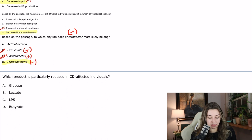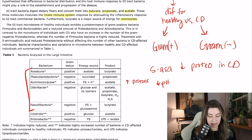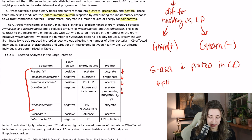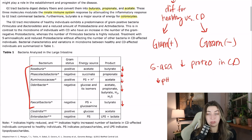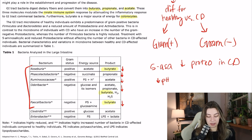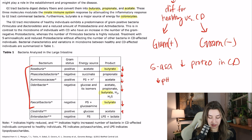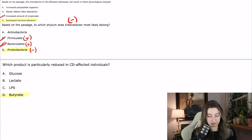The last question: which product is partially reduced in CD-affected individuals? We go back to the table and find which bacteria are reduced in CD and what their products are. Our reduced bacteria produce: butyrate, propionate, acetate, butyrate again, acetate, propionate, butyrate, H2, H2S, and butyrate — butyrate comes up several times. The bottom two bacteria are actually increased, and they produce acetate, which means acetate could net out even. But butyrate is particularly reduced across multiple bacteria, so we're definitely going to have less butyrate. The answer is butyrate.